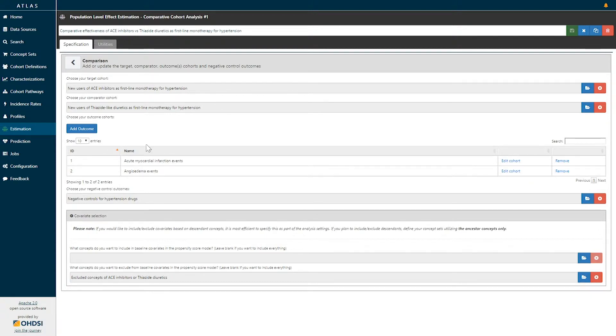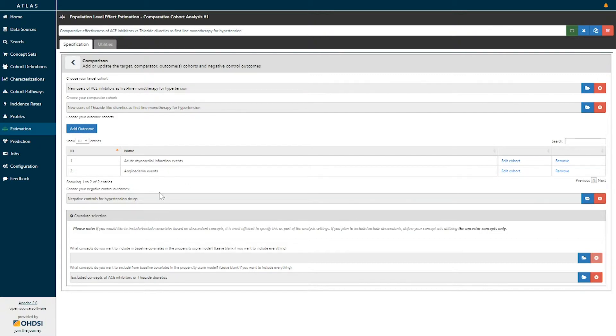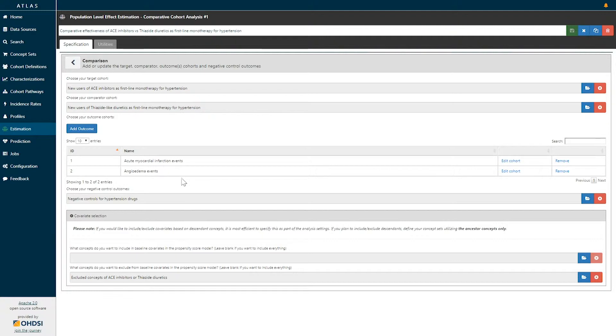In addition to defining the outcomes for which we would like to estimate the population level effect, we also need to choose negative controls as a mechanism for us to estimate systematic error and to empirically calibrate our statistics. Here, we can define a concept set of negative controls to be able to use for this study.